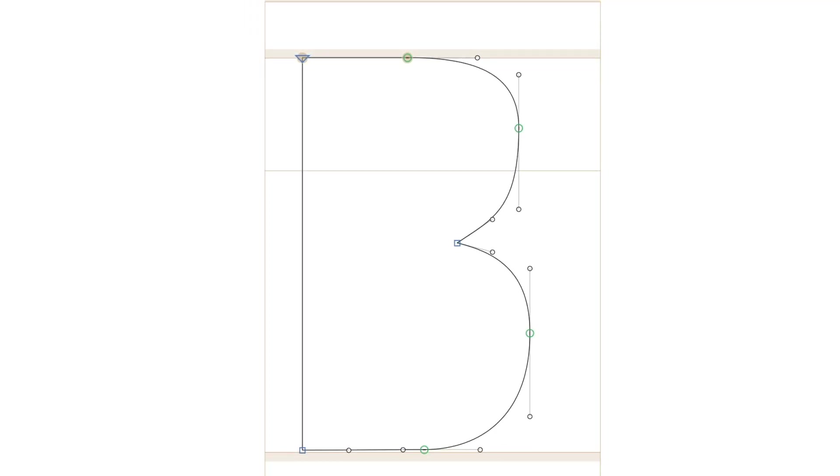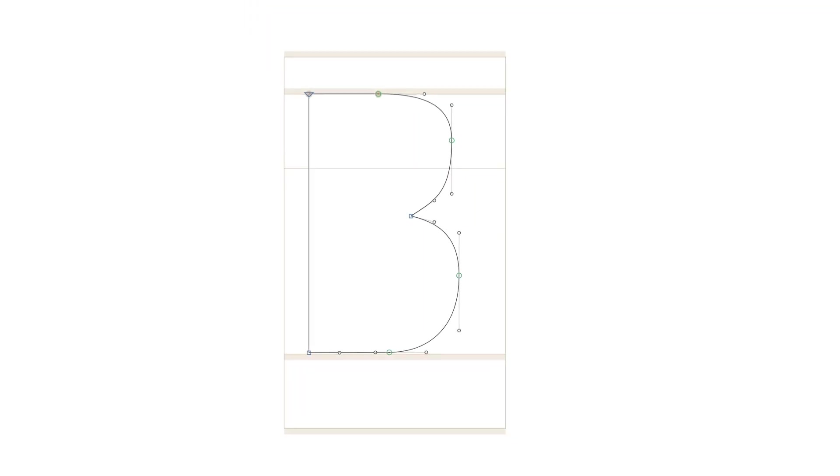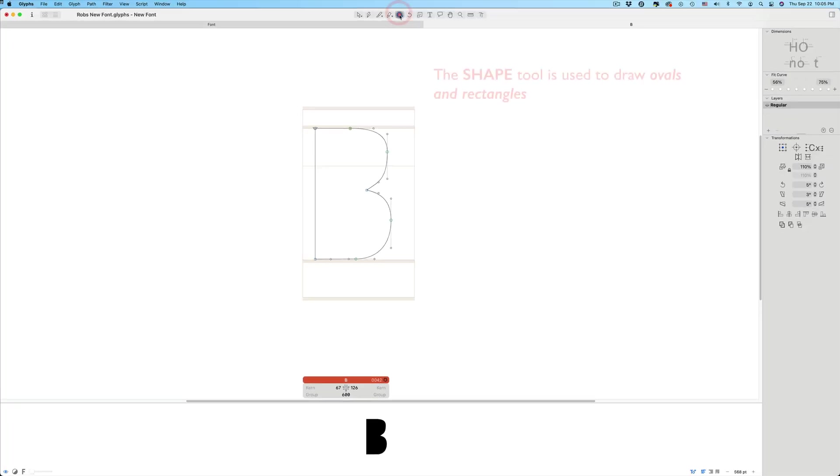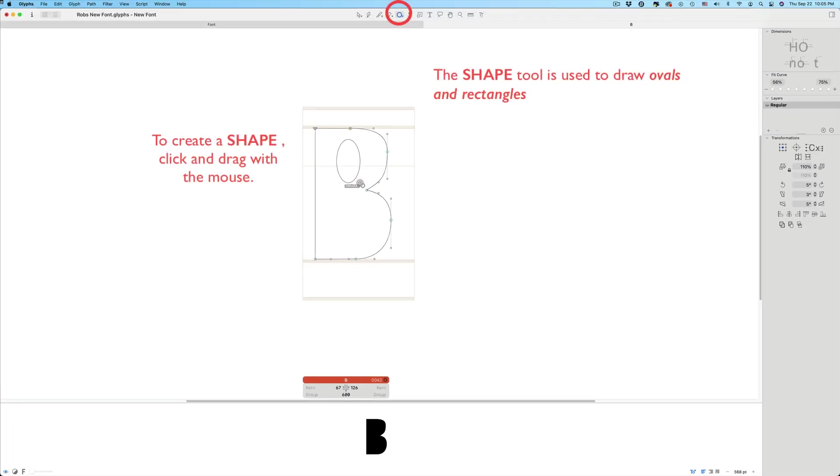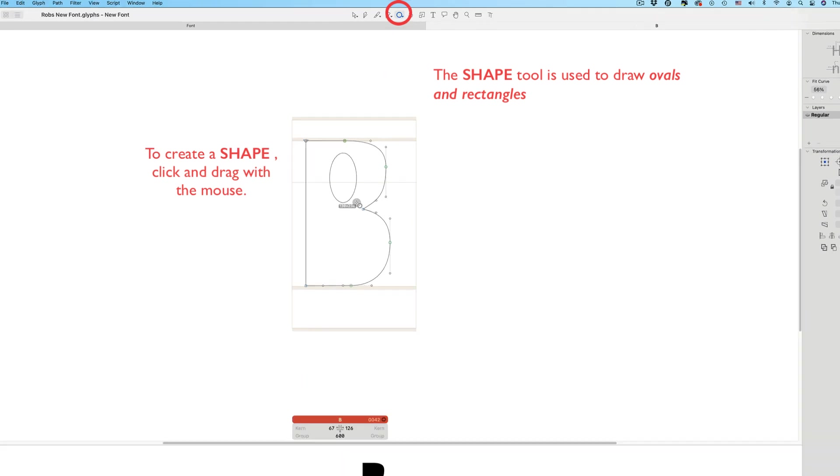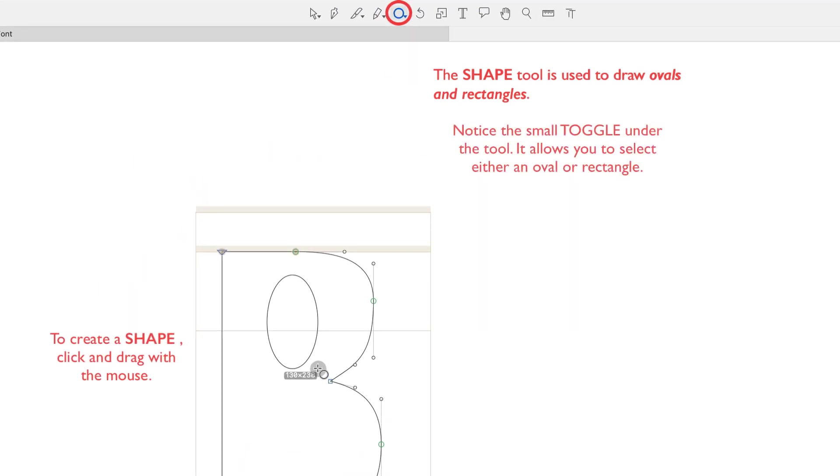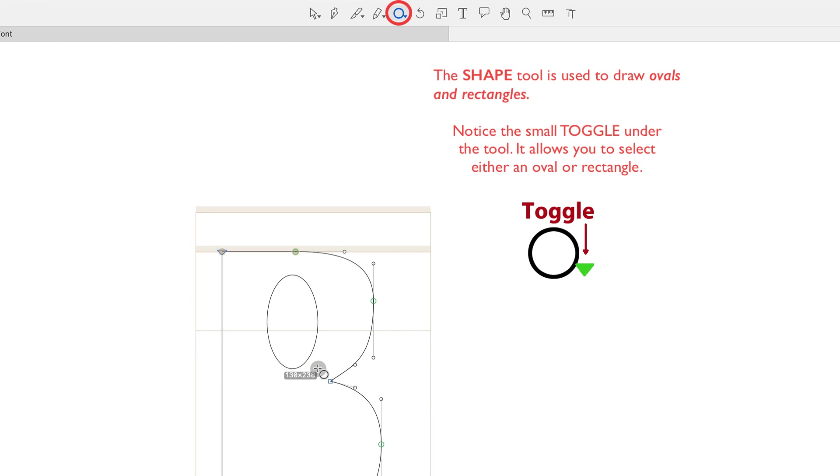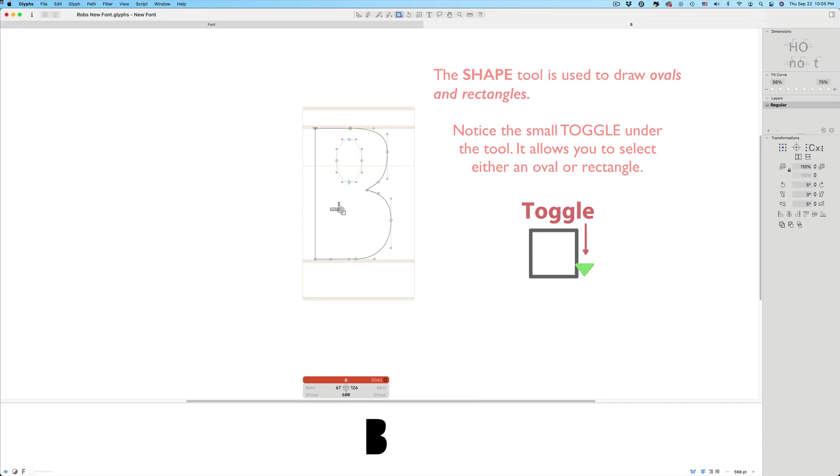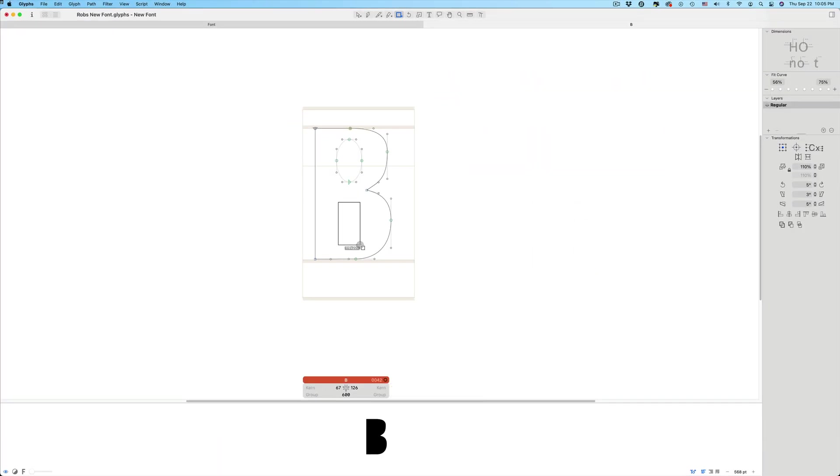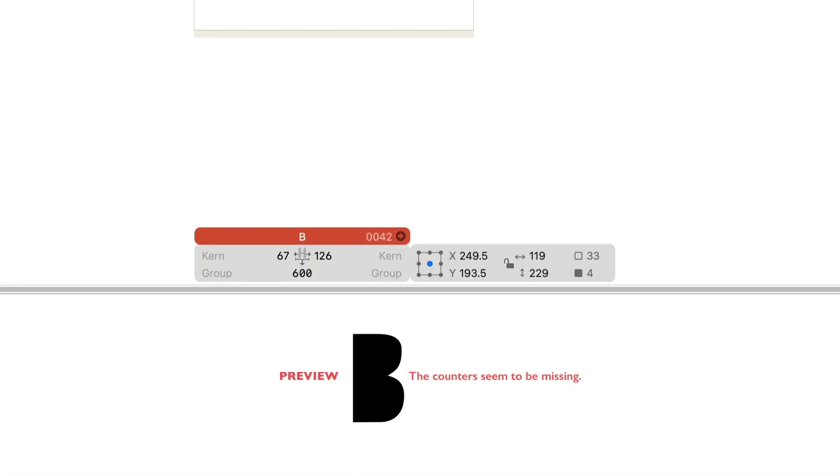I have the outline of the B. Now I need to create some inside counters. I'm going to use the Shape tool to create those. Like I said, this is just for demonstration purposes. Some tools have toggles. The Shape tool can either be an oval or a square. I'll use both. Something's not quite right. Look in the preview and you can see that the counters are not appearing.